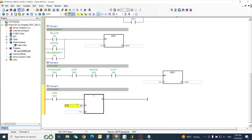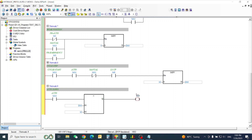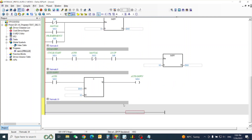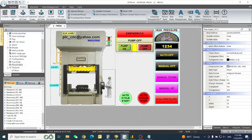If D10 is equal to 10, then the output will be enabled — M14. So auto down starts. When M14 starts, we have one delay time here. When this limit switch is on auto, after a little delay it will start.